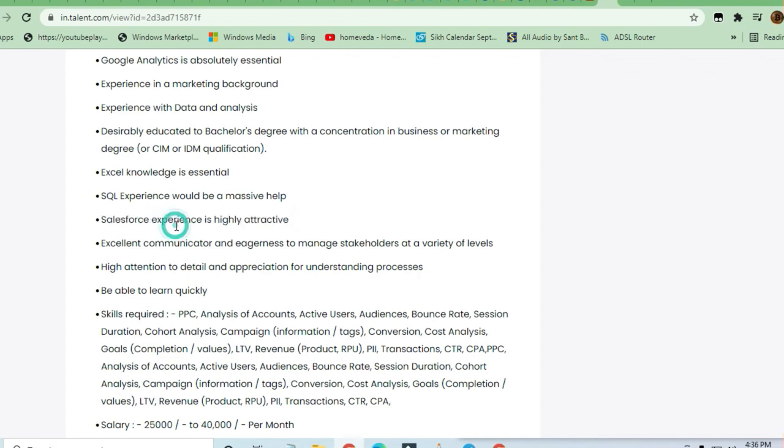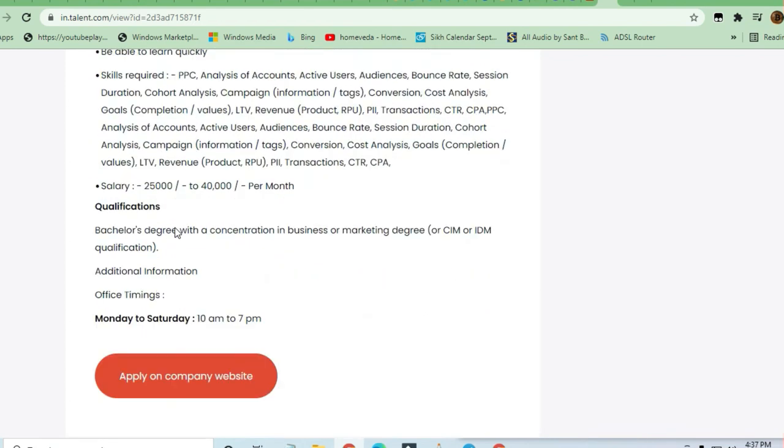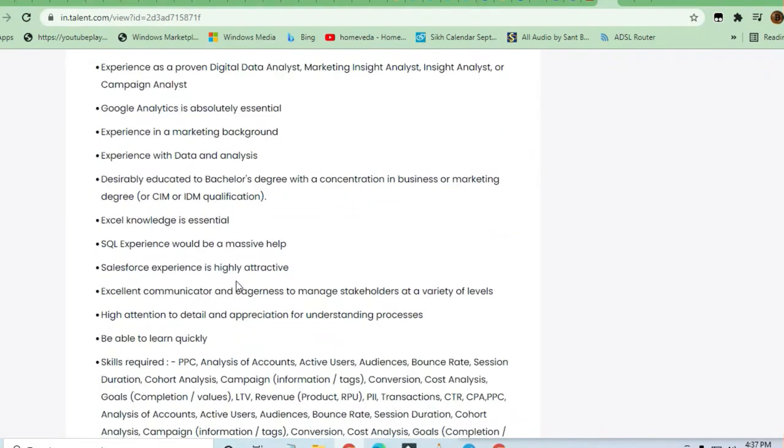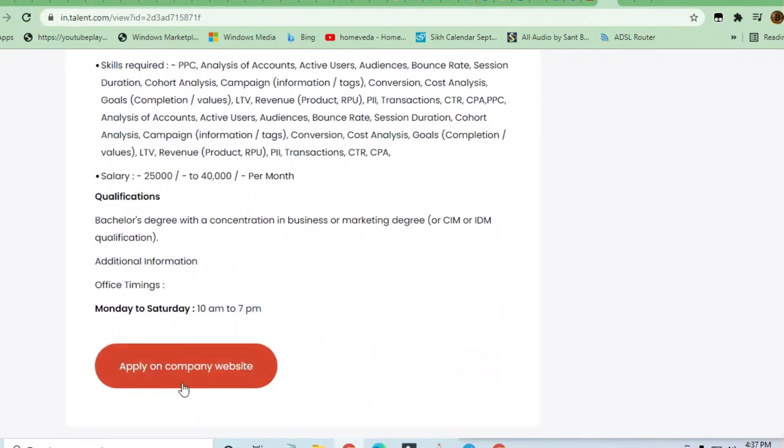you just have to click on 'Apply on Company Website' to apply for this job. Please join the Telegram channel where you will get daily job opportunities on a regular